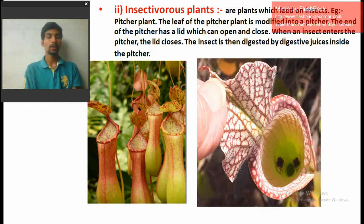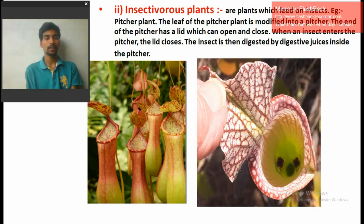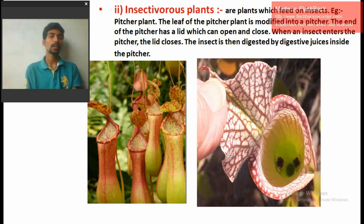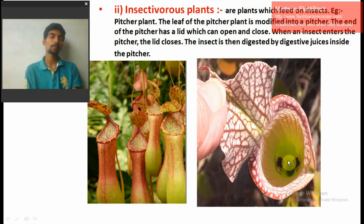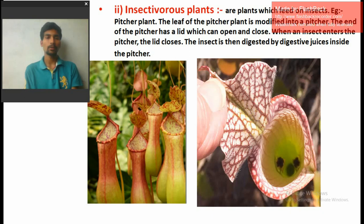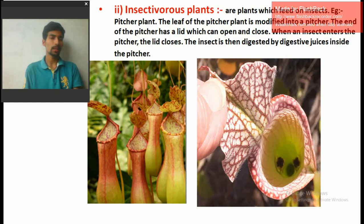The plant prepares its food from the digested insects, fulfilling whatever energy and nutrient requirements it has. The lid is normally sensitive and in normal cases always open. Once insects enter, the lid closes. The insects fall to the bottom where digestive juices digest them, and the nutrients and energy obtained are used for the plant's growth and survival. Such plants are called insectivorous plants, and there are many such plants in the world.